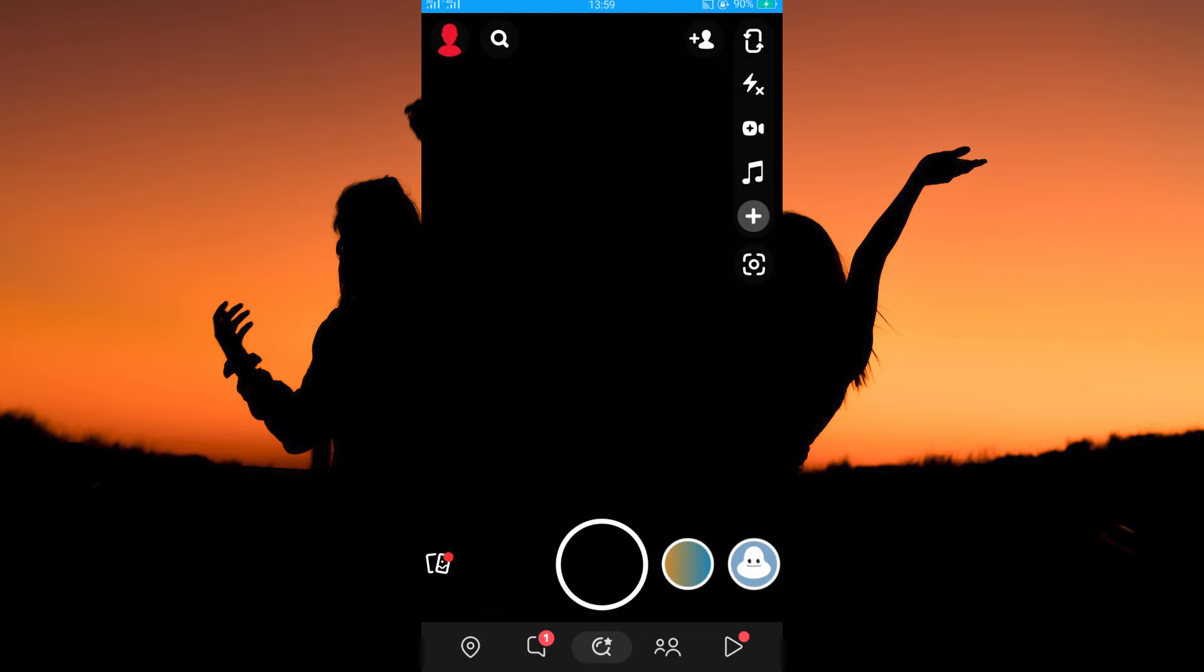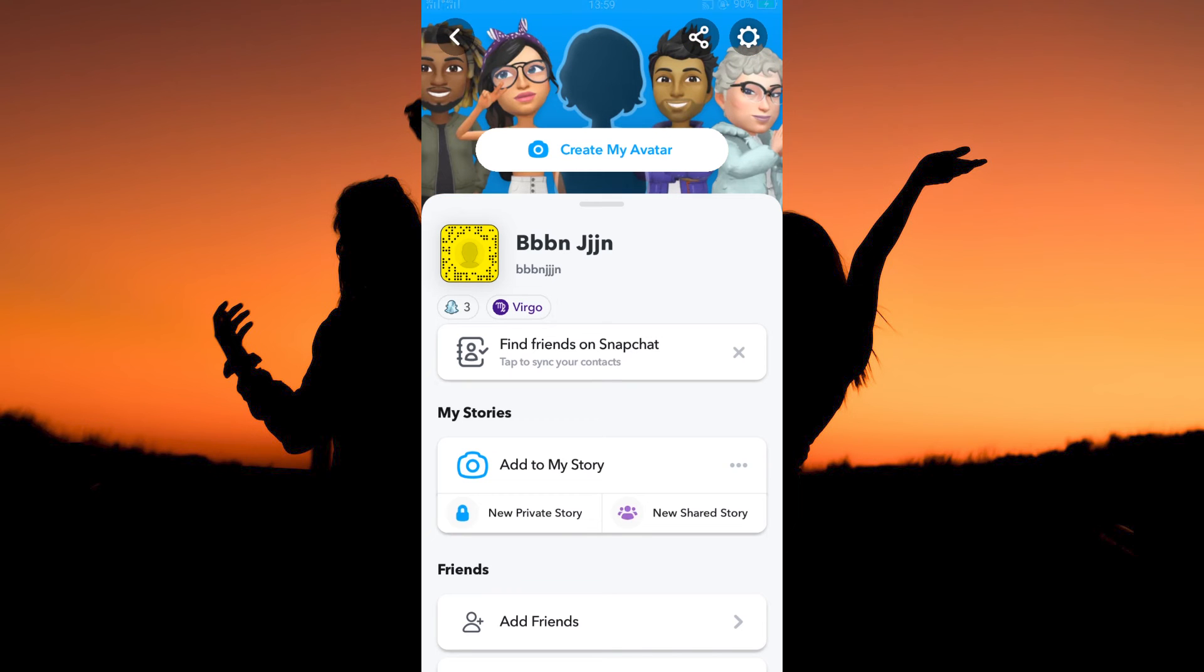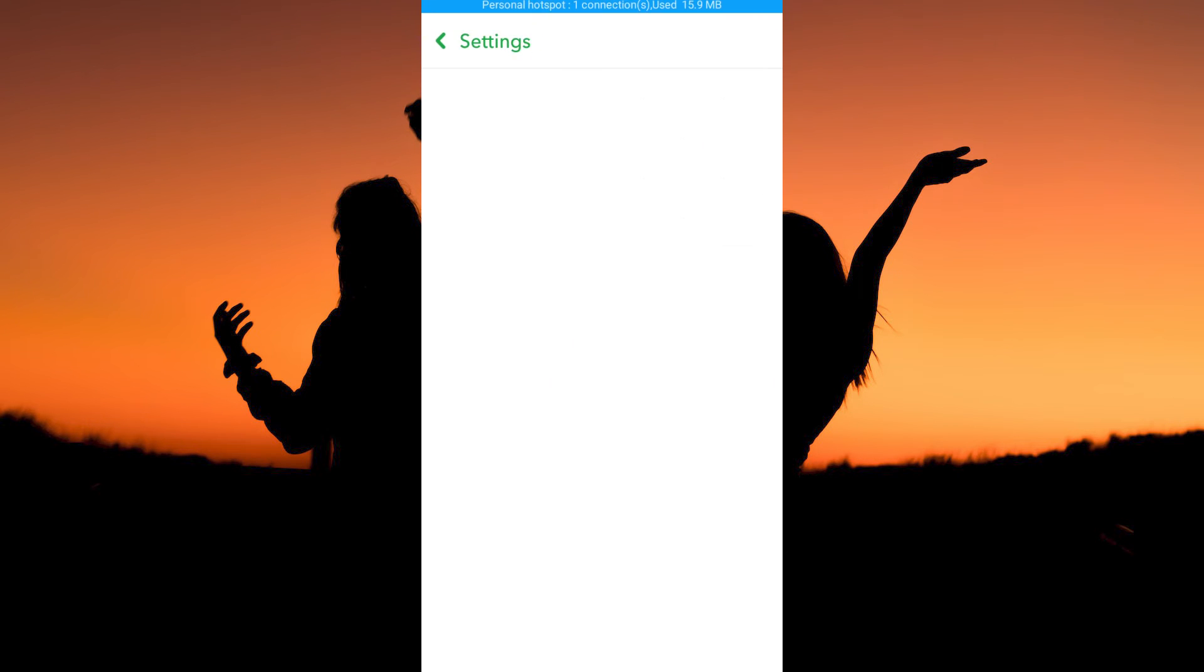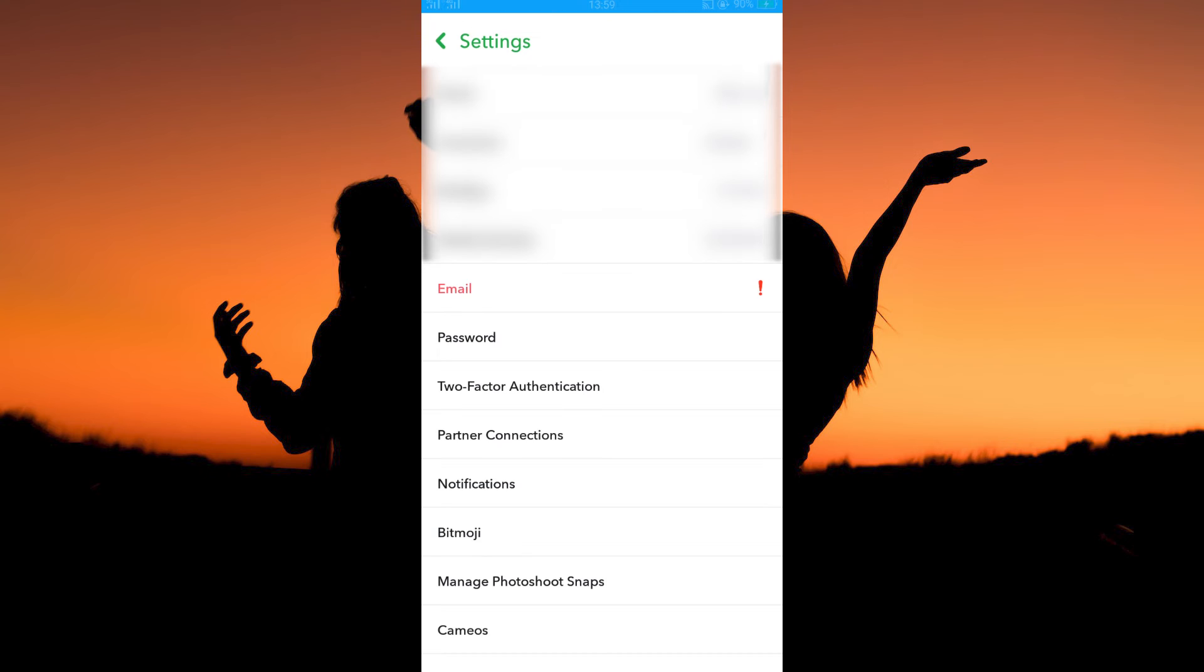You will see the profile icon at the top left corner of this page. Tap to open it. Your profile page will open up. Here, tap the gear icon on this page. You will immediately see the option two-factor authentication.